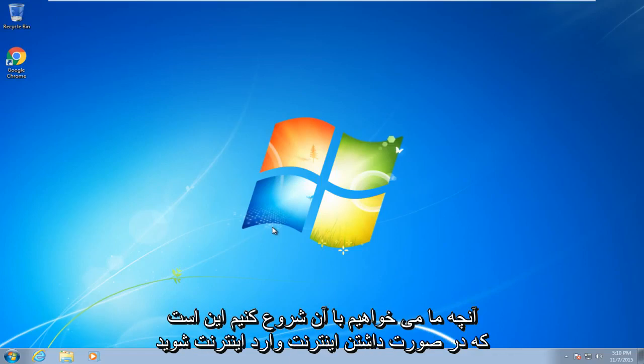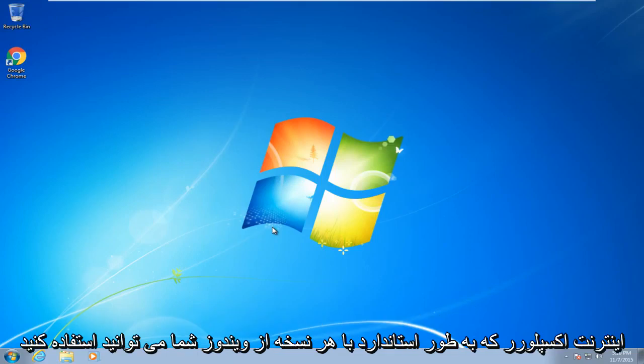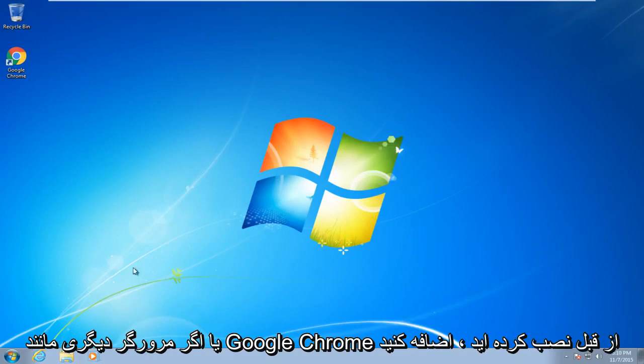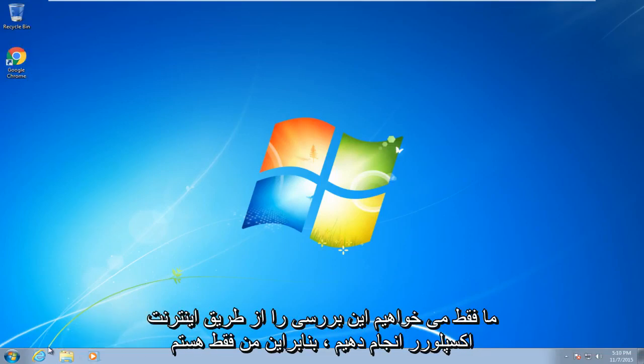So what we're going to want to start with is get on the internet. If you have Internet Explorer which comes standard with any version of Windows, you can use that. Or if you have another browser already installed like Google Chrome, we're just going to do this review through Internet Explorer.